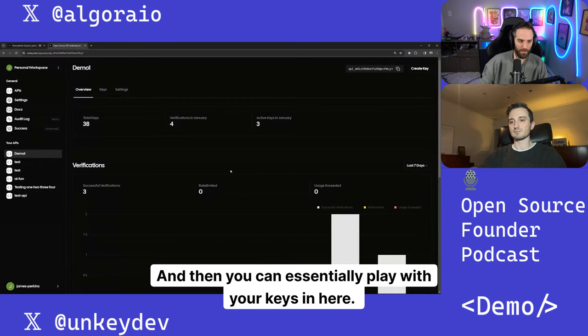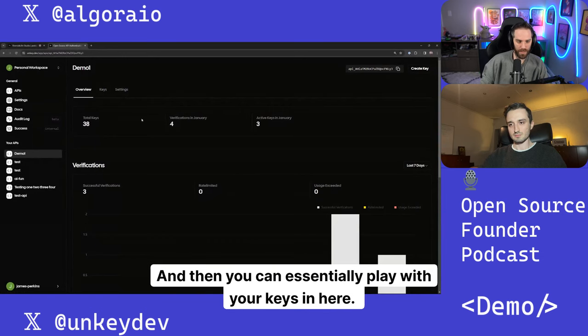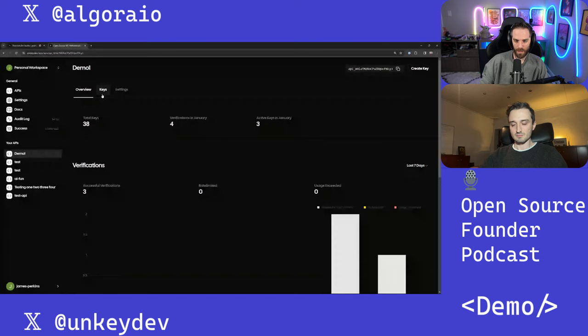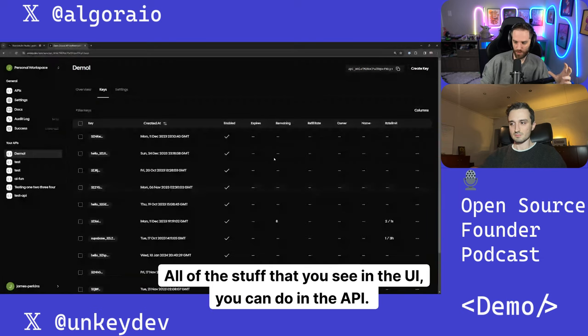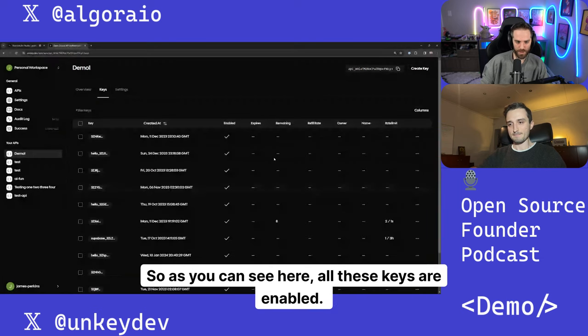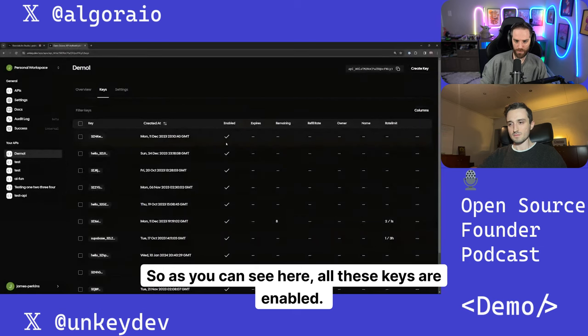And then you can essentially play with your keys in here. All of the stuff that you see in the UI, you can do in the API. So as you can see here, all these keys are enabled.